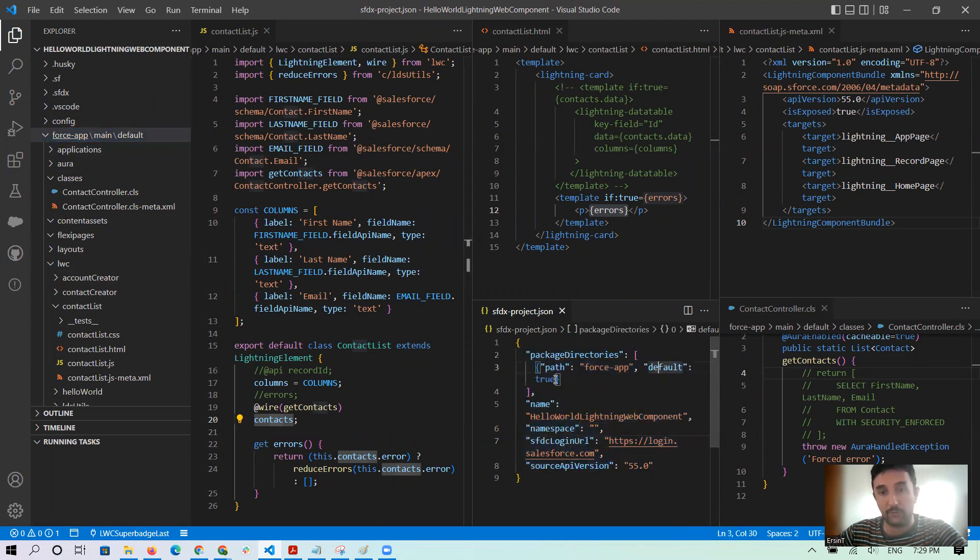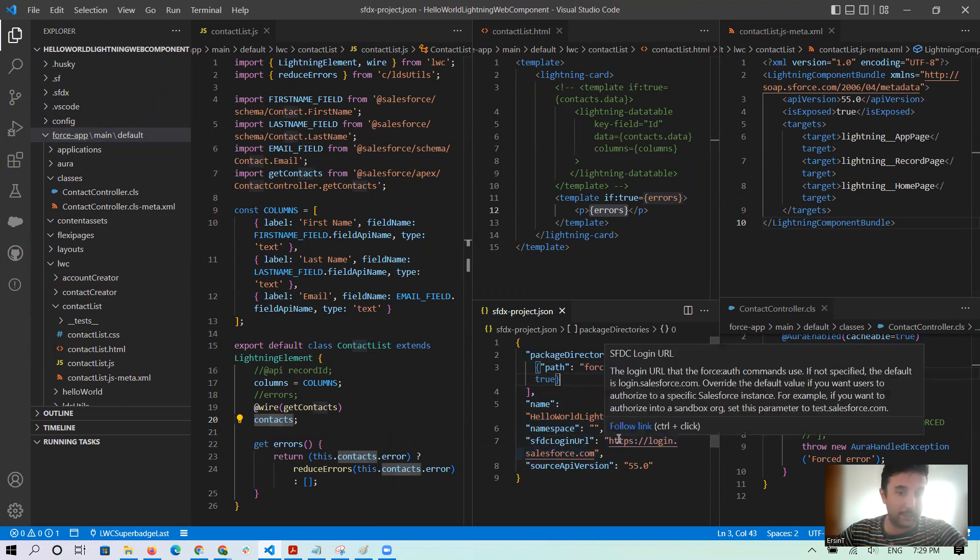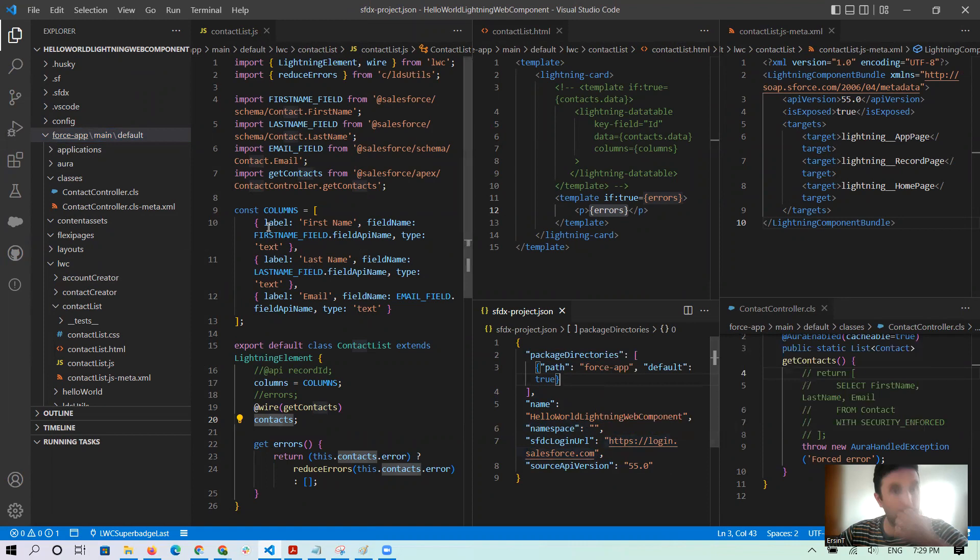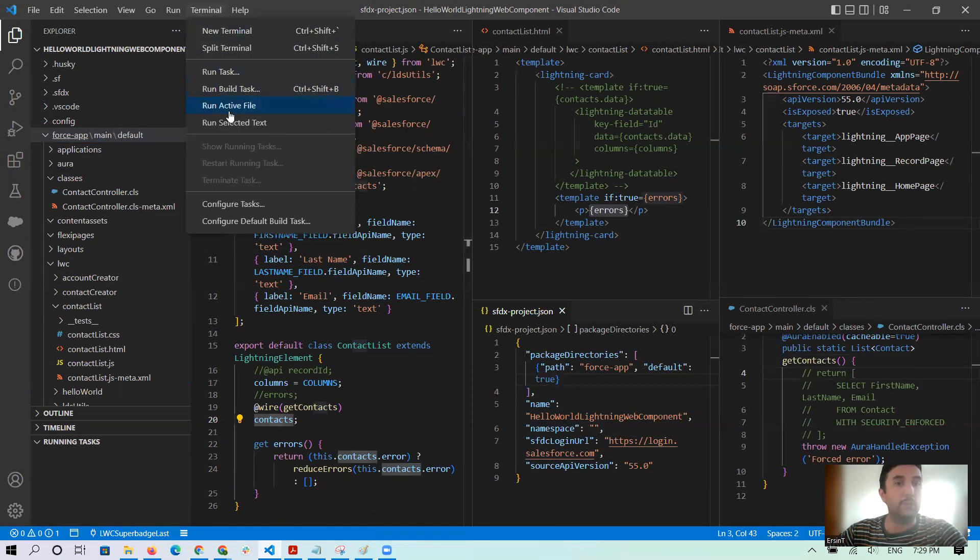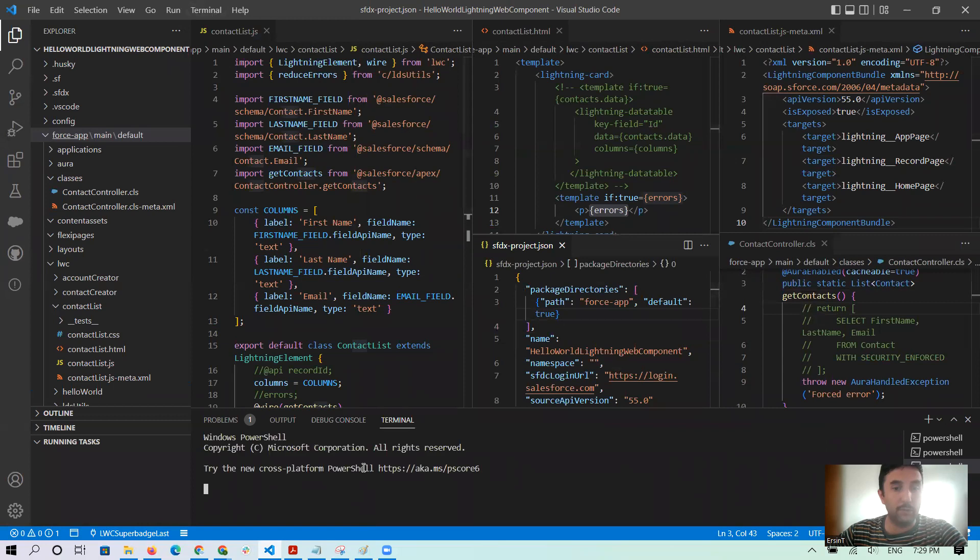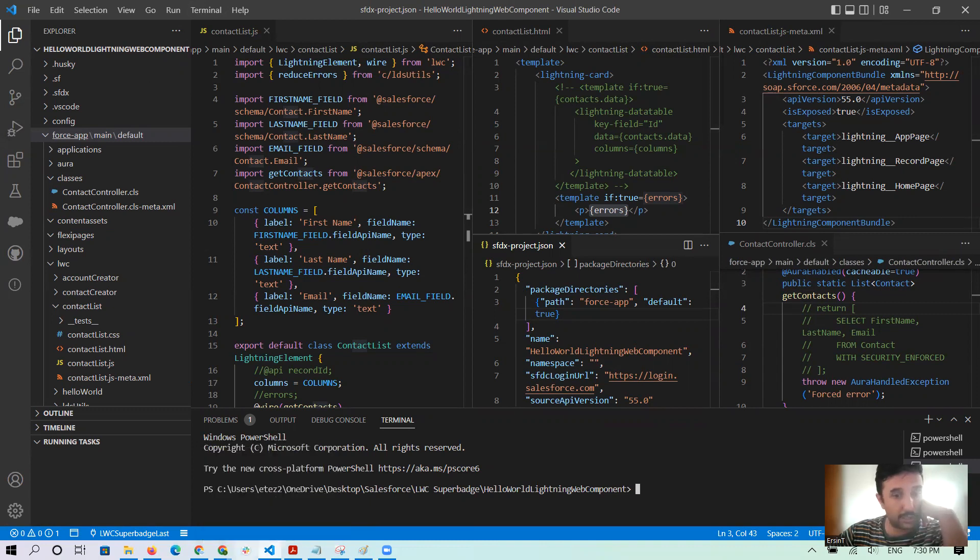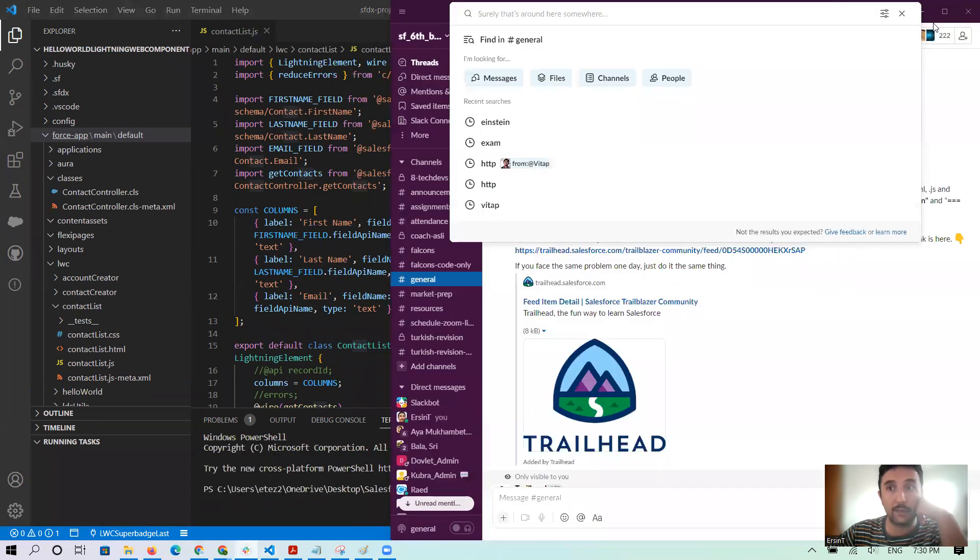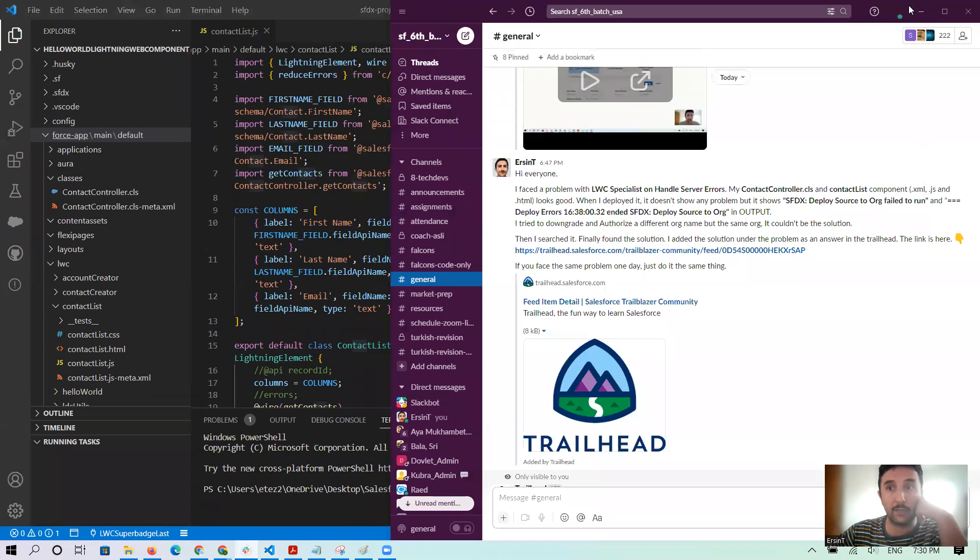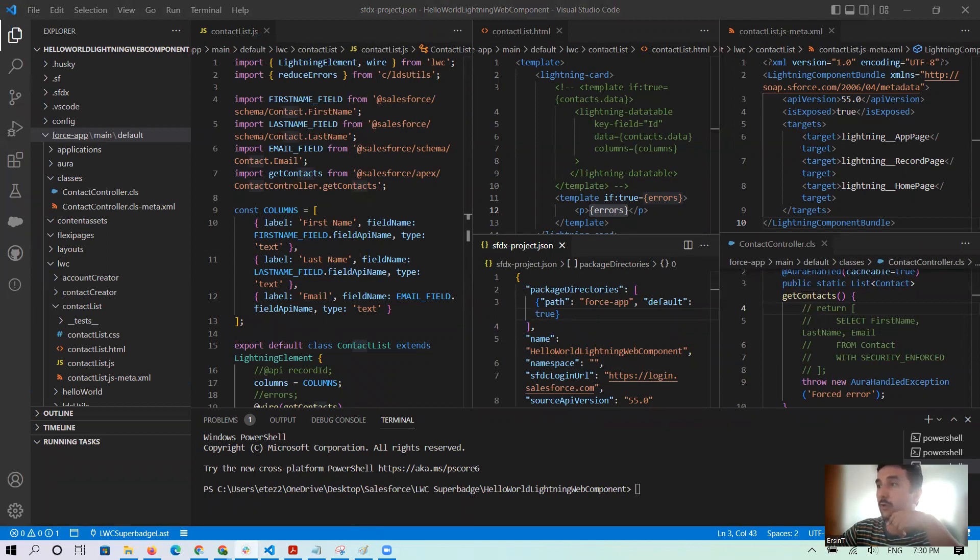I went to the terminal. So from here in new terminal, I passed this code. Where is this code? Let me check. Okay, here. Yeah, let me find the codes first.